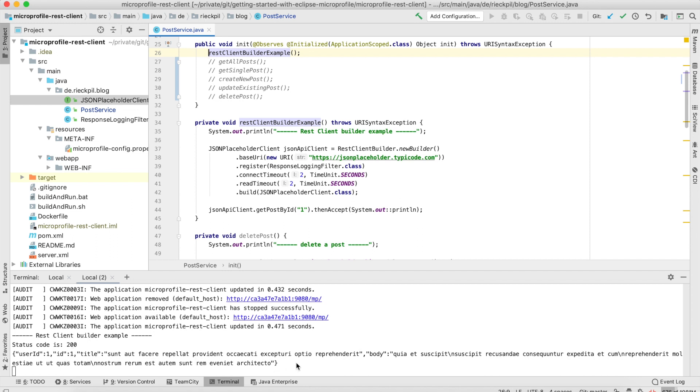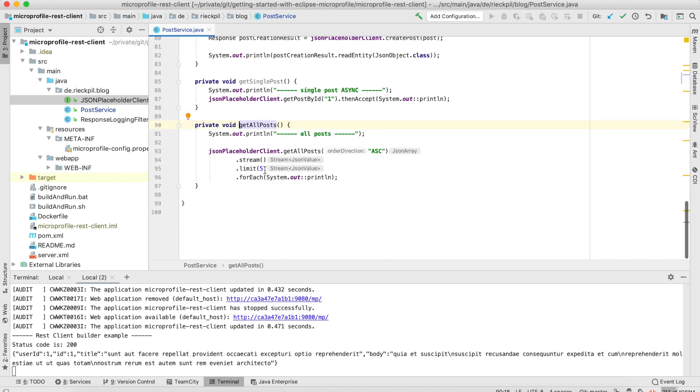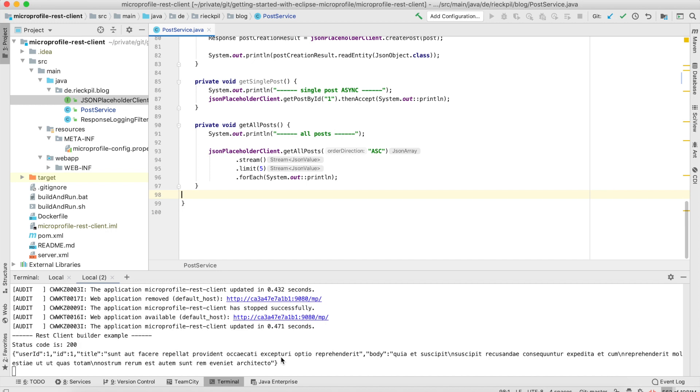Let's have a look at the next one. This will now use the CDI bean, so no manual bootstrapping required. Here we use getAllPosts and pass a query param - let's say we want the order direction ascending.